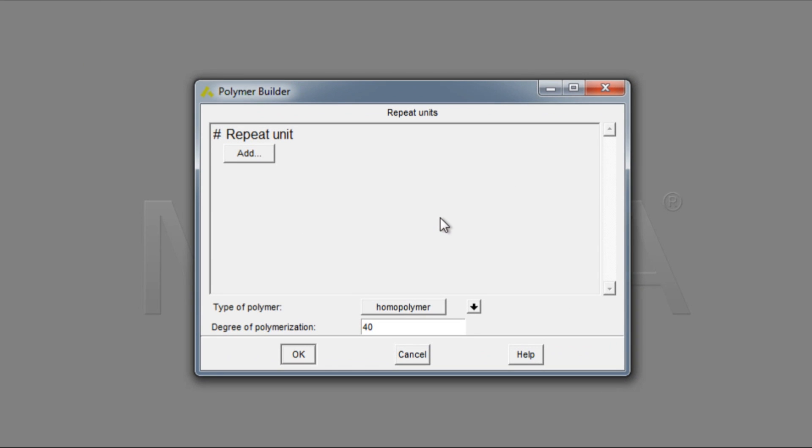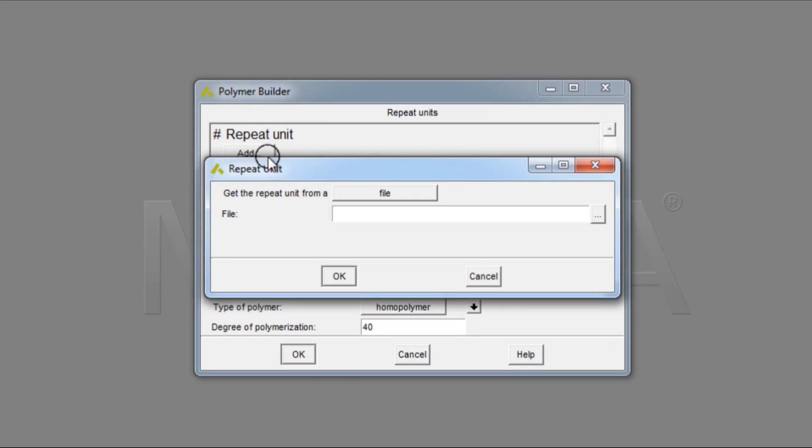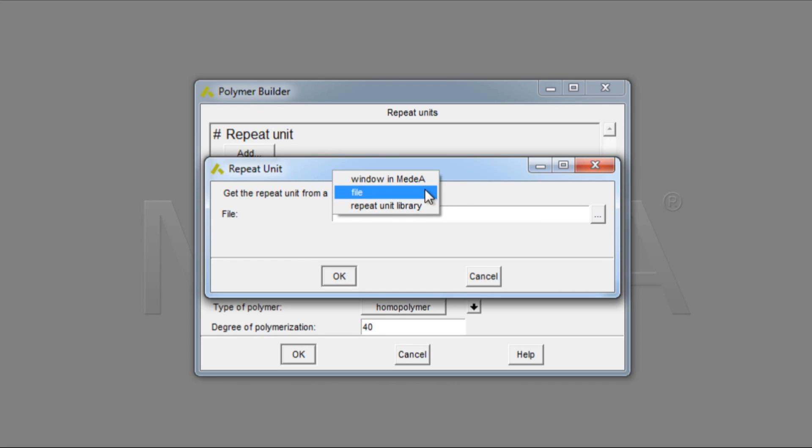Under the Repeat unit, click Add, and we can choose from an active window in Medea, or from an existing file, or from a Repeat unit from the library.